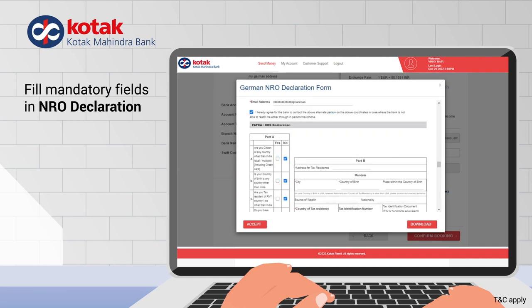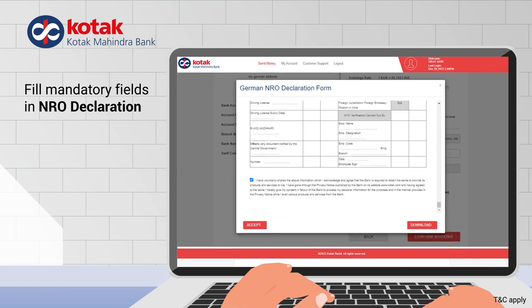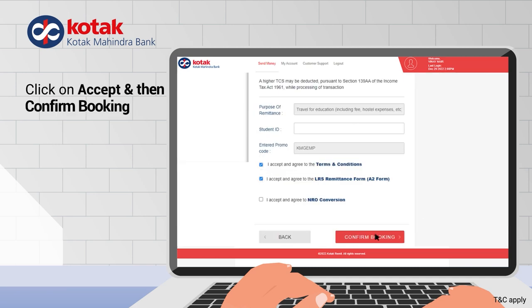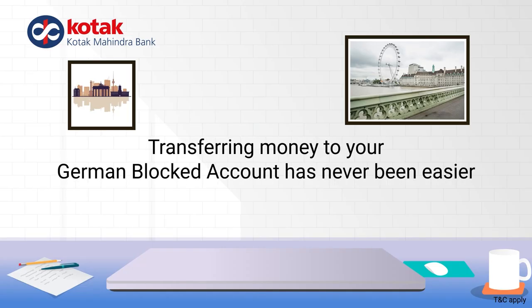Fill in the mandatory fields in the NRO declaration and click accept. Finally, confirm your booking. And that's it — transferring money to your German blocked account has never been easier.